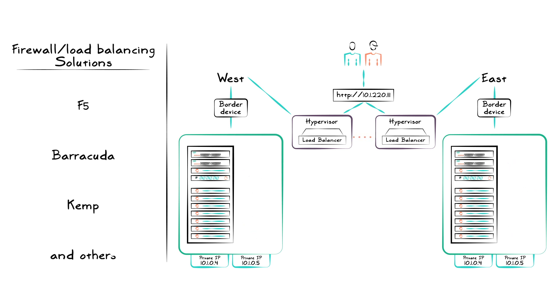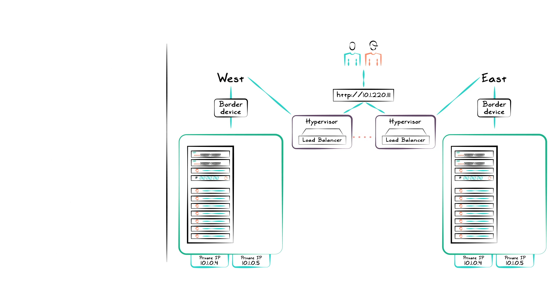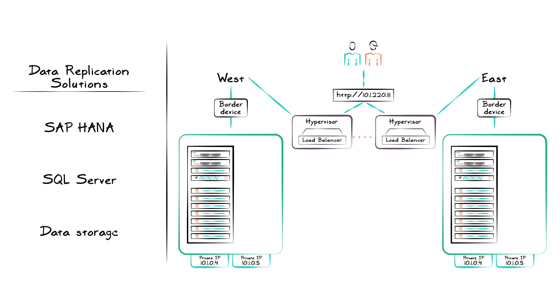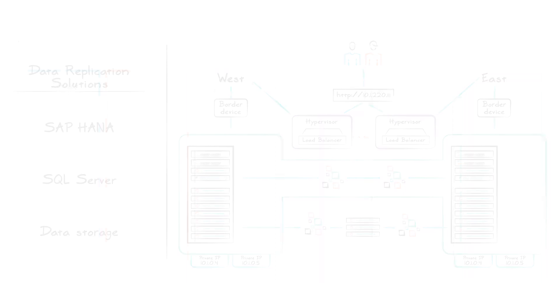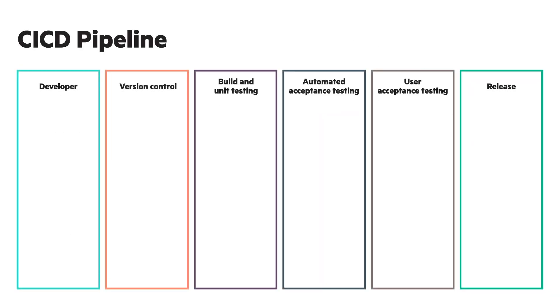Making sure each instance of an application has access to the same data requires data replication, which can be accomplished using application-level replication such as SAP HANA, SQL Server or data storage solutions. Data can be replicated inside Azure Stack, that is, stack-to-stack, or outside, adjacent to Azure Stack.